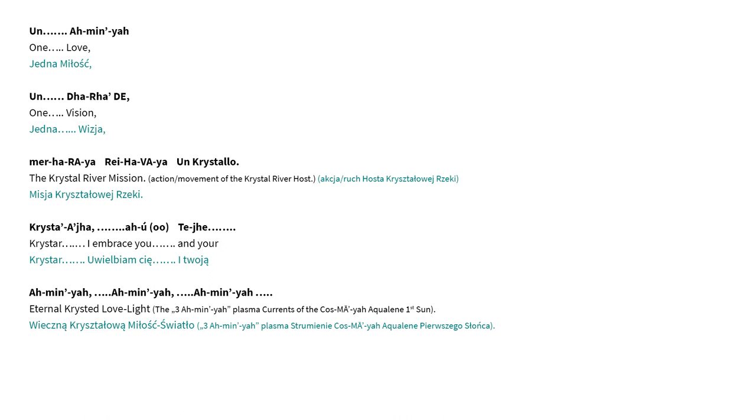Christa Eija, Auteje. Christa I embrace you and your Aminia, Aminia, Aminia, Eternal Christed love light.